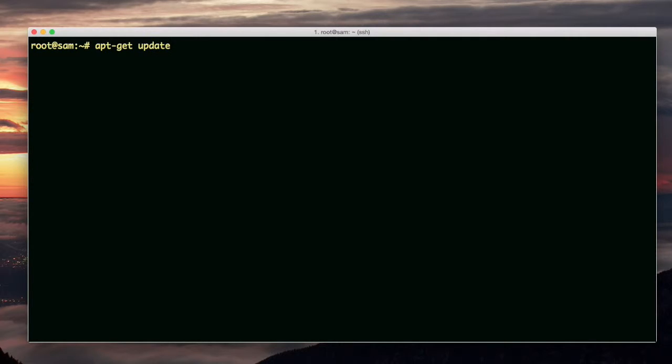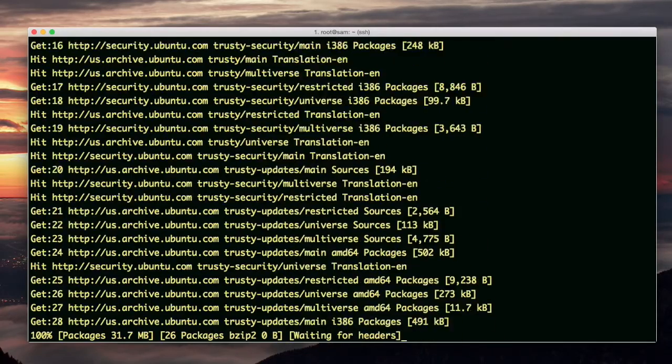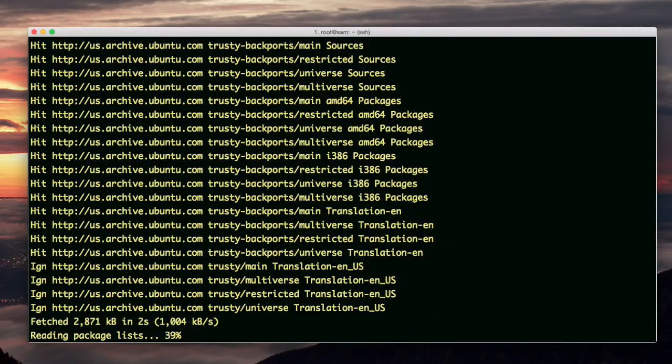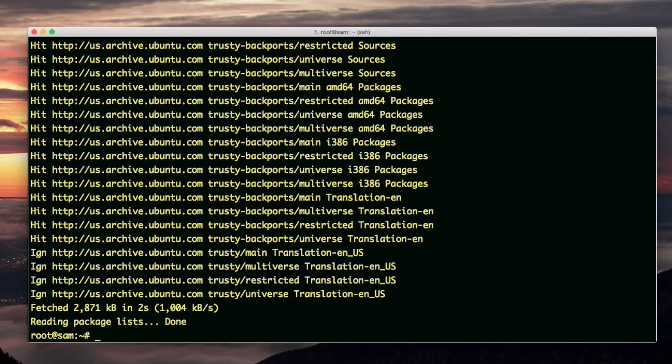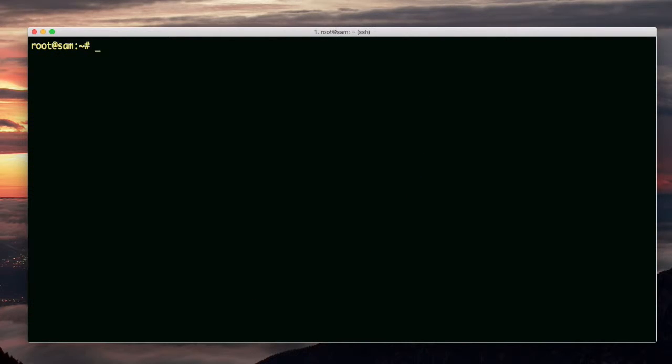That'll update the apt-get repository list or whatever, or packages, so that it knows what all the current packages are. Now it says reading package lists done. It read the package lists.